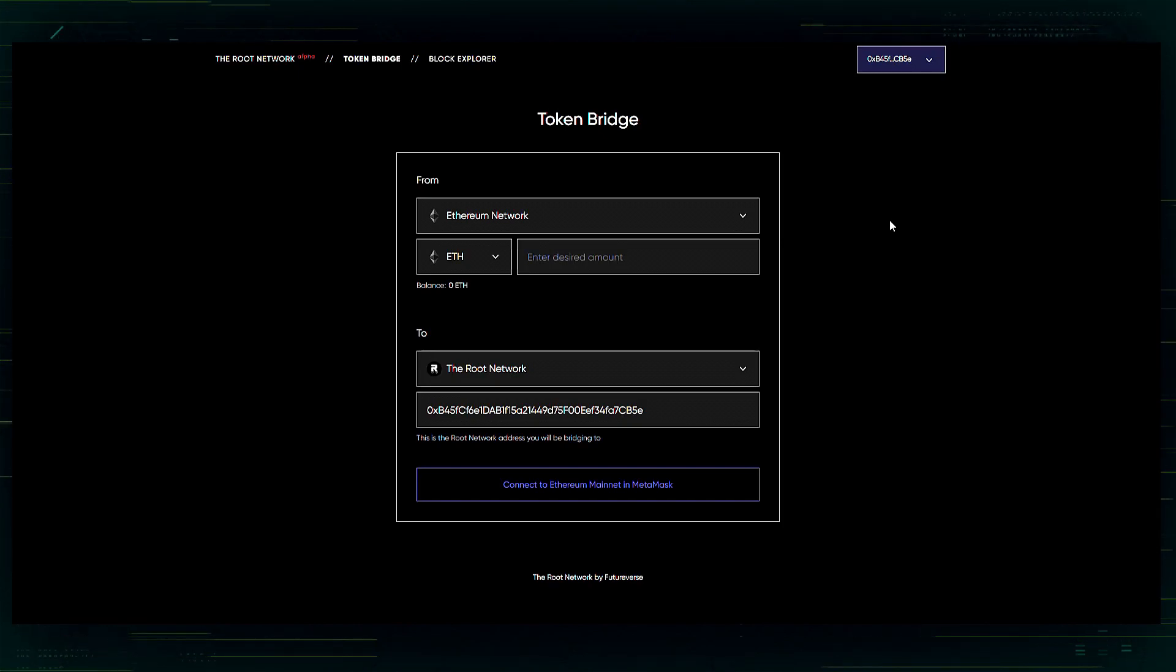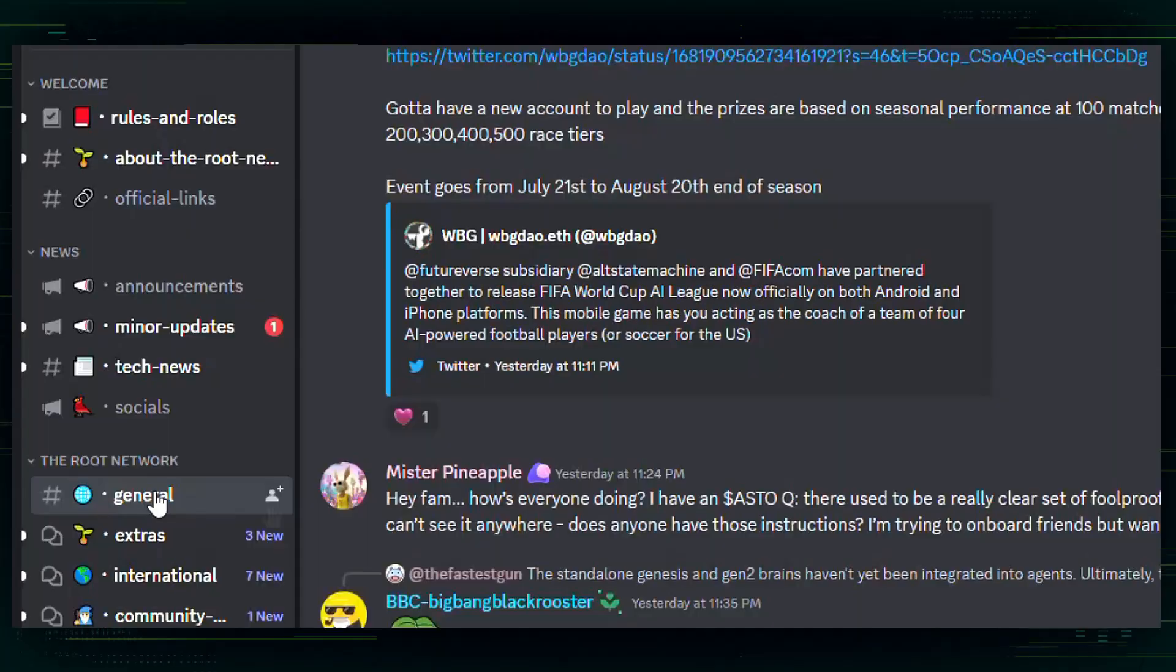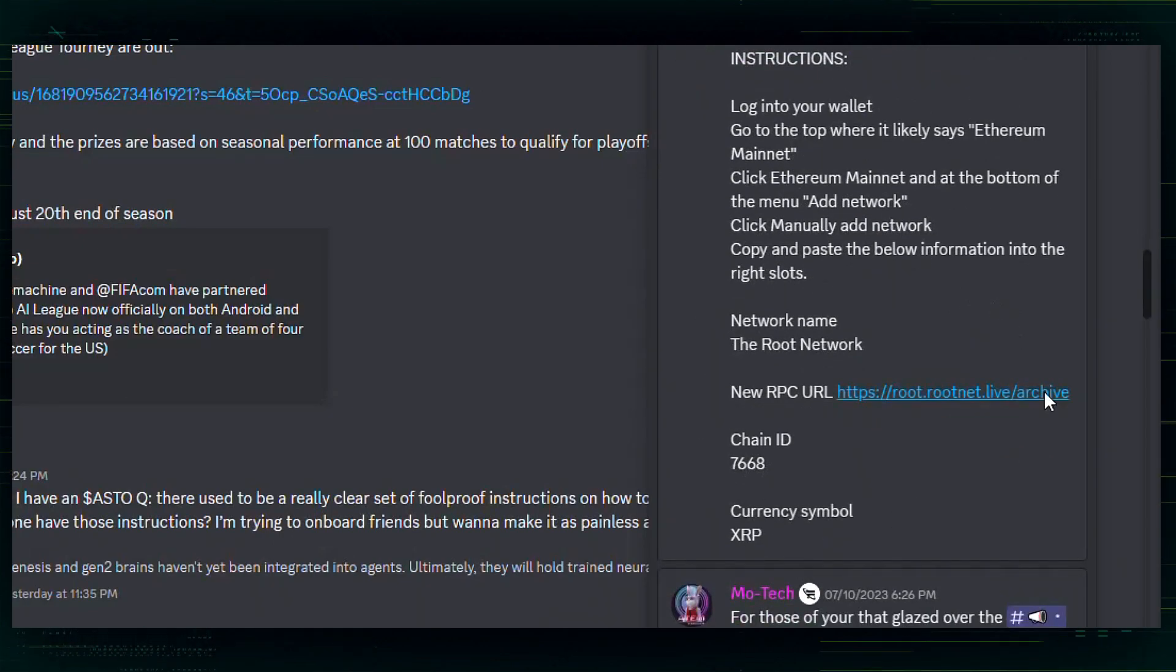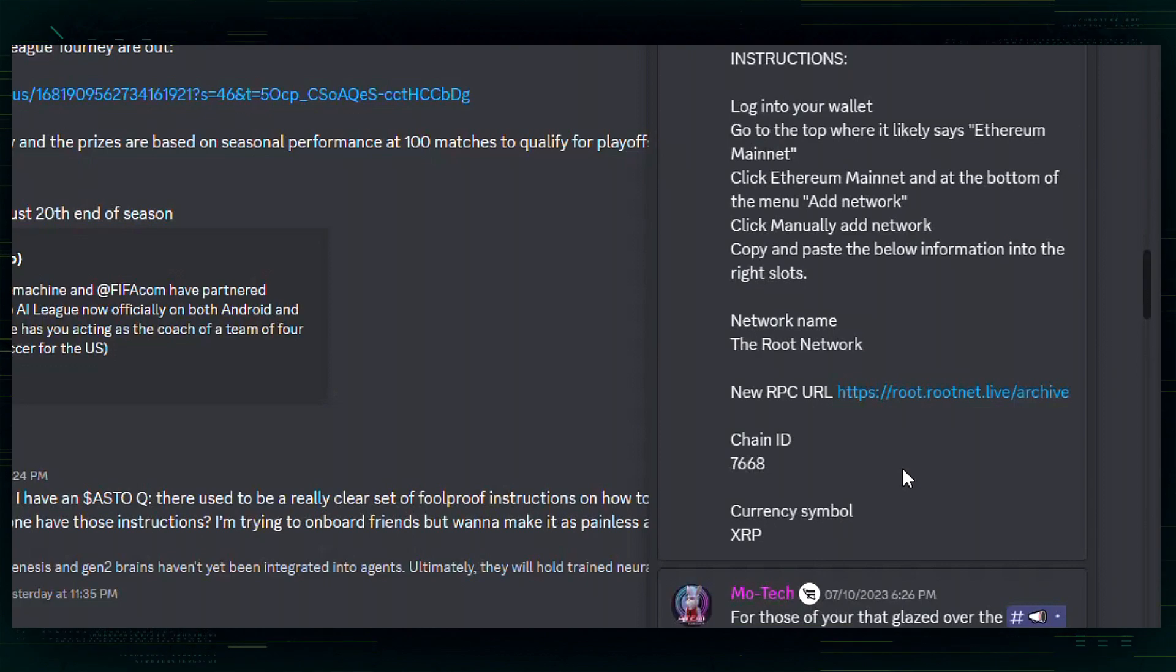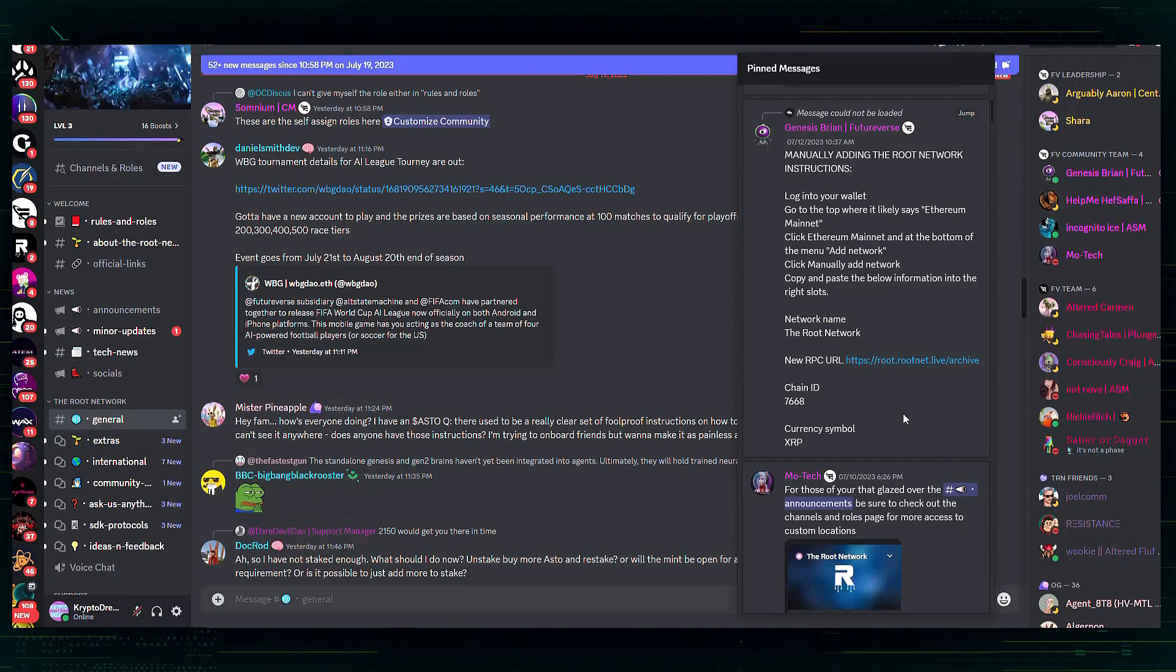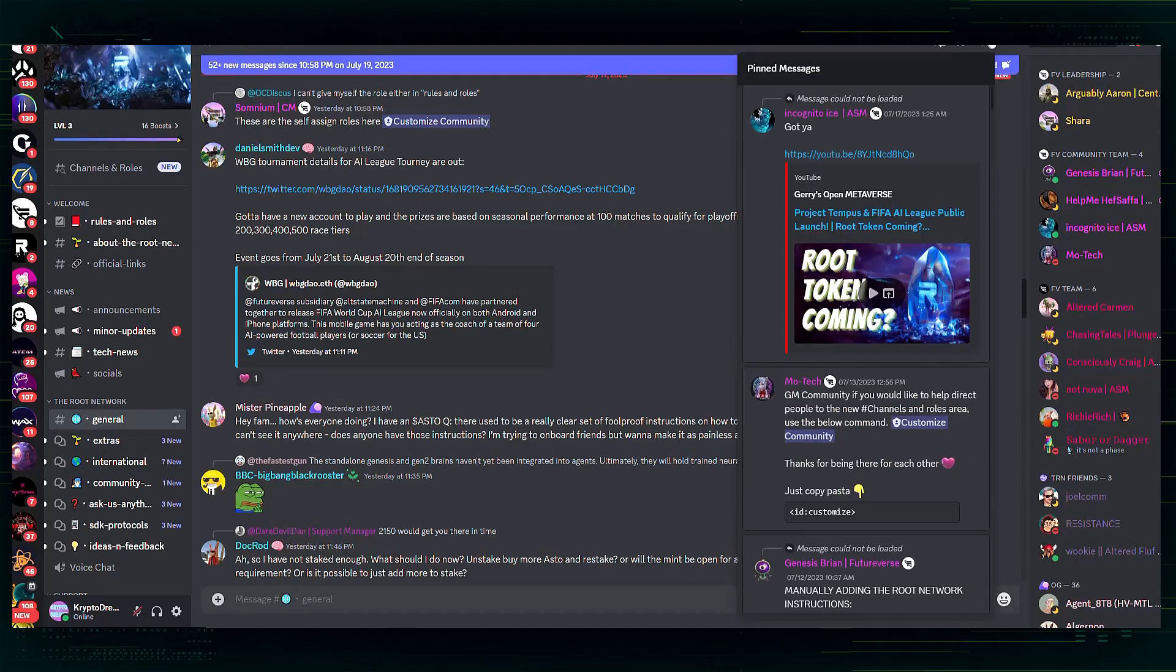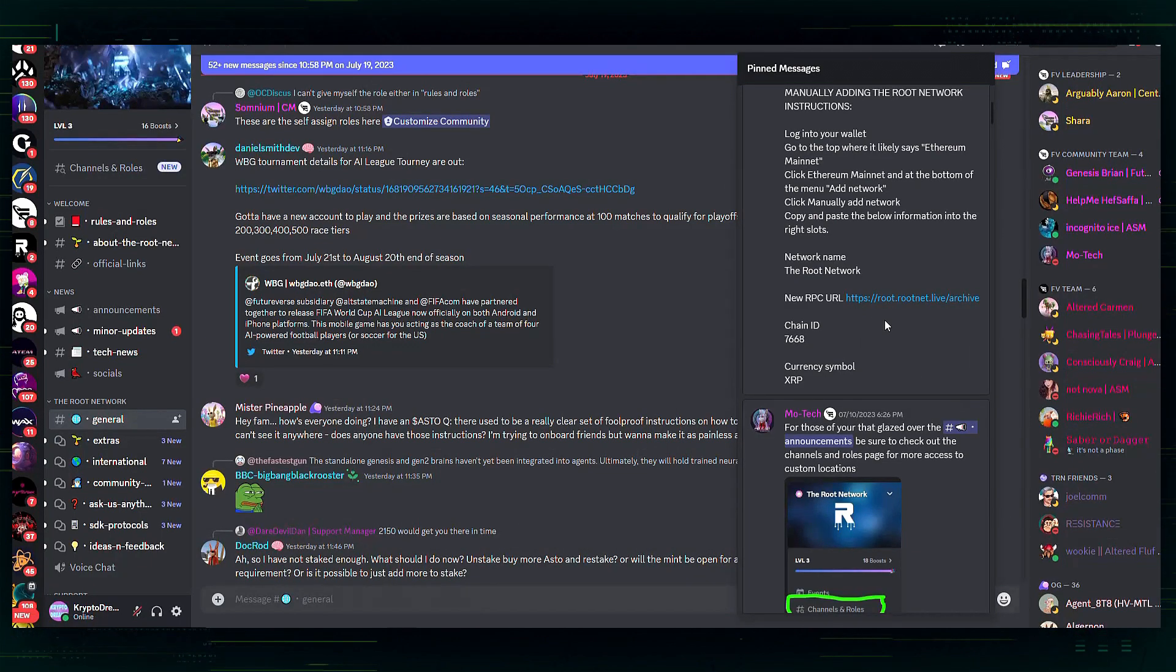Best way to do this is to go to the Root network discord. You're going to go to general right here, and then you're going to go to pinned messages. It's going to have all the information you need to enter to add the Root network to your wallet. Be careful adding any network to your wallet. You need to make sure you're getting the correct information. You can get hacked if you do not put in accurate information. I like to go to the source. This is the Root network discord. You know it's legit, so this is where I would recommend going. Again, just go to general and then click on the pin messages. Scroll down a little bit and your information is right there. You will then need to manually enter it into your MetaMask wallet.